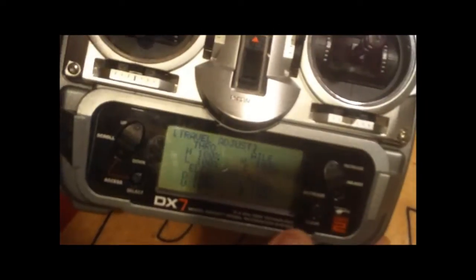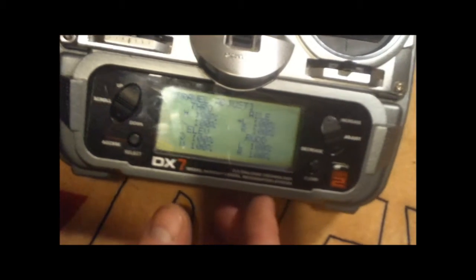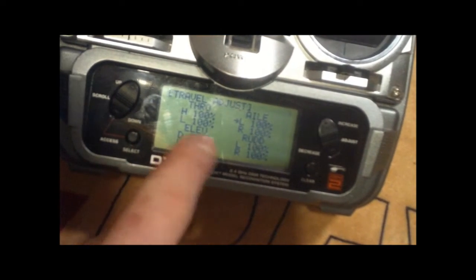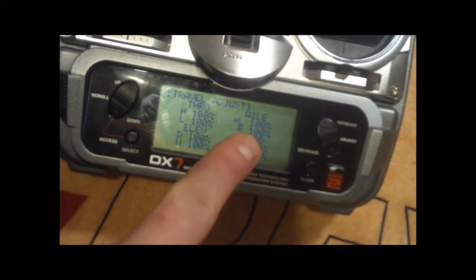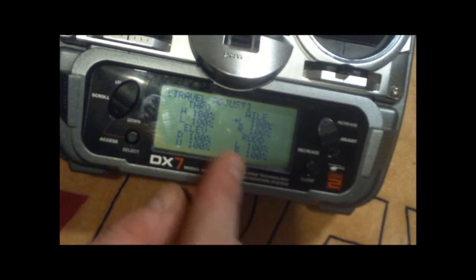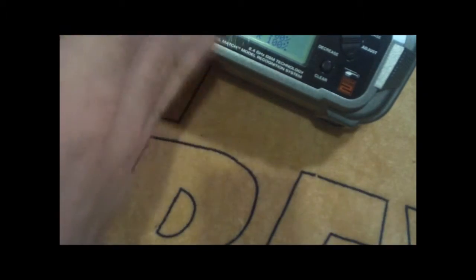Next thing we're going to talk about on the DX7 is the travel adjust. So you have the travel adjust here. I'll show you by example with the aileron servo. Right now we're at 100%. And what the travel adjust does is say the servo goes so far this way and so far this way as its maximum throw. But if you add some adjust, it adds more to the maximum throw. It will give more length that the servo can go. If you take it away, then you give it a smaller angle that it can go.